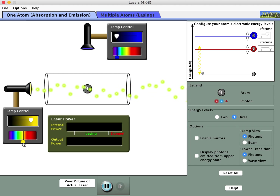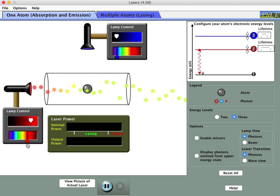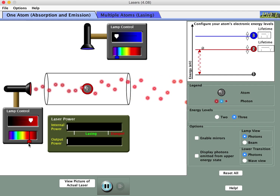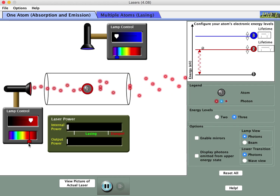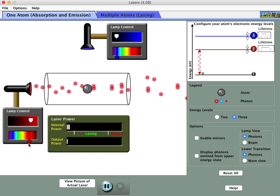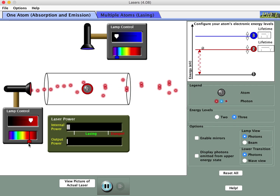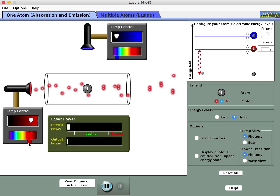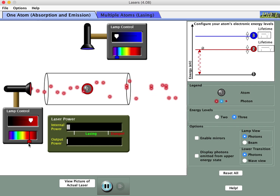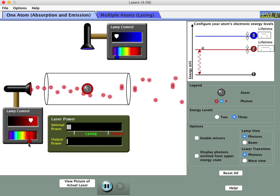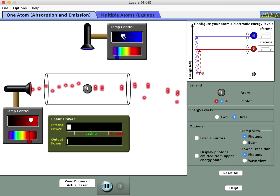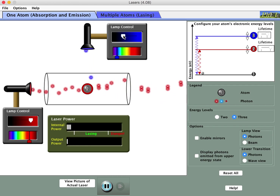I'm going to tune these photons back to matching the second energy level. The worksheet says: tune the left-hand lamp to match the energy gap between the first and second levels — just did that. Tune the top lamp to match the energy gap between the first and third level — it defaults there when you switch modes. Remove the mirrors for a while, and I'll turn up the top lamp so we're sending some blue photons into the system as well.